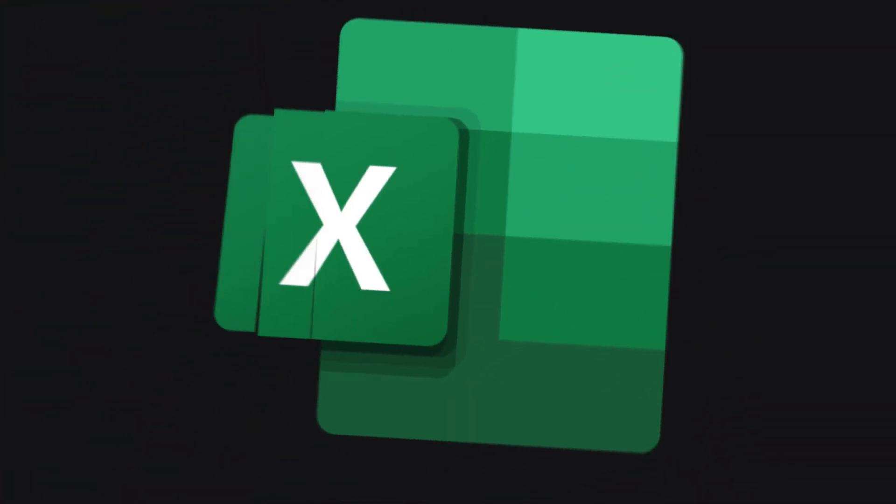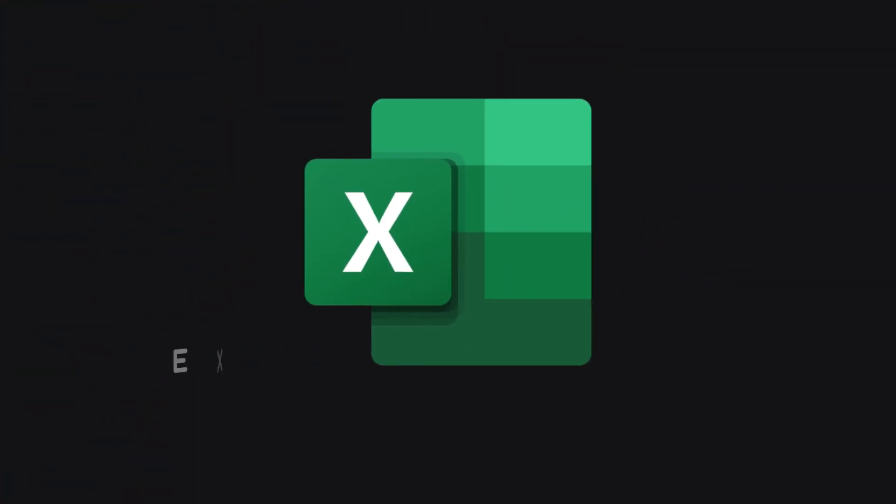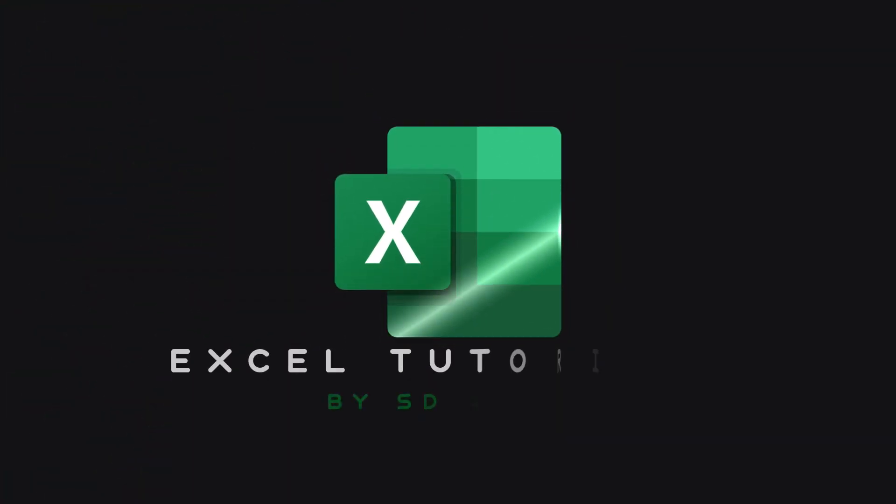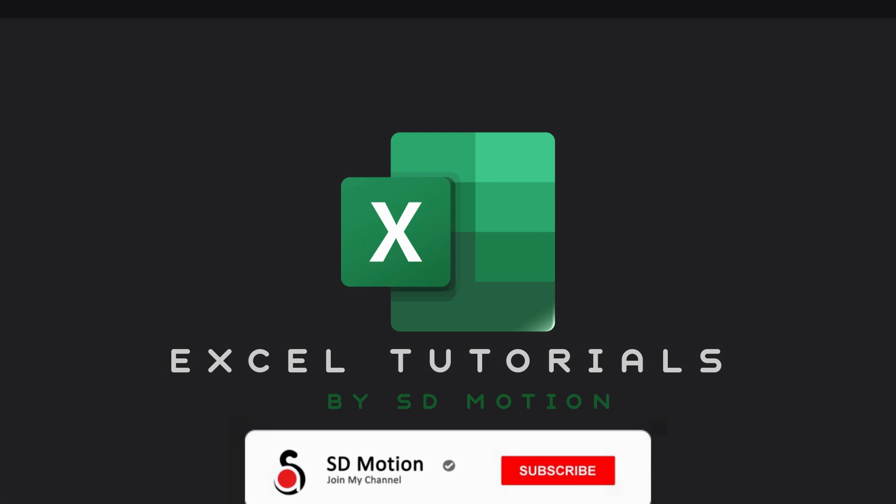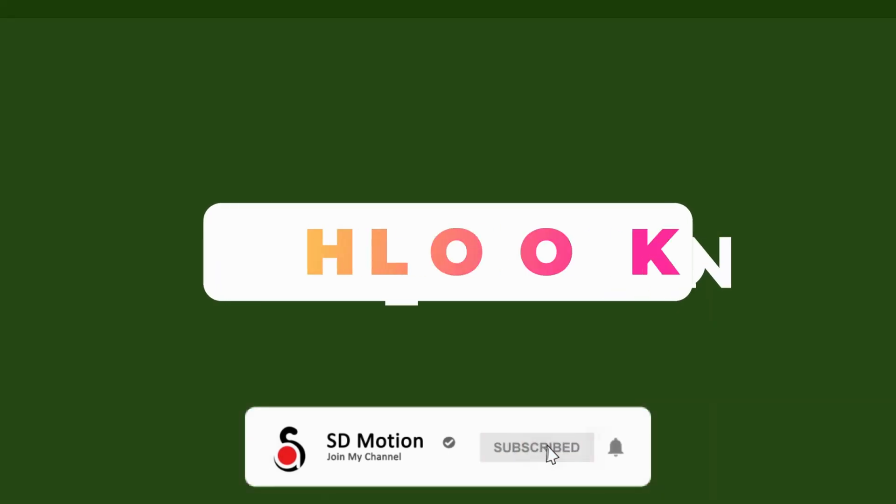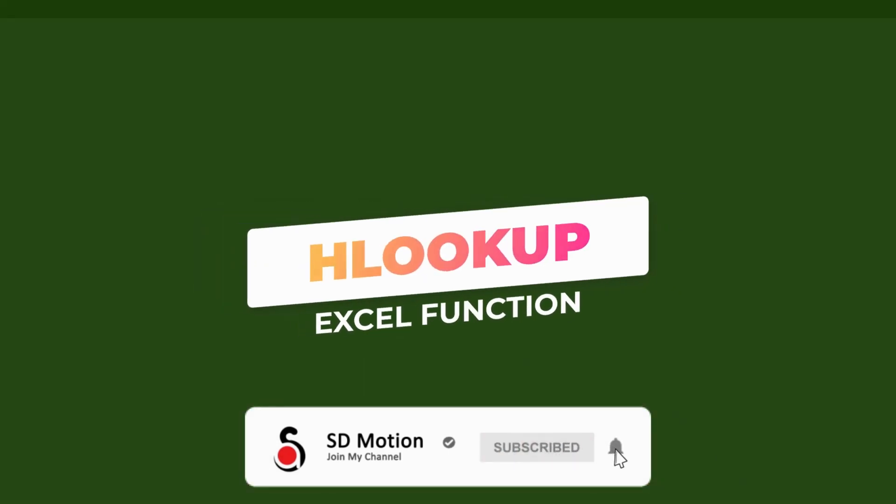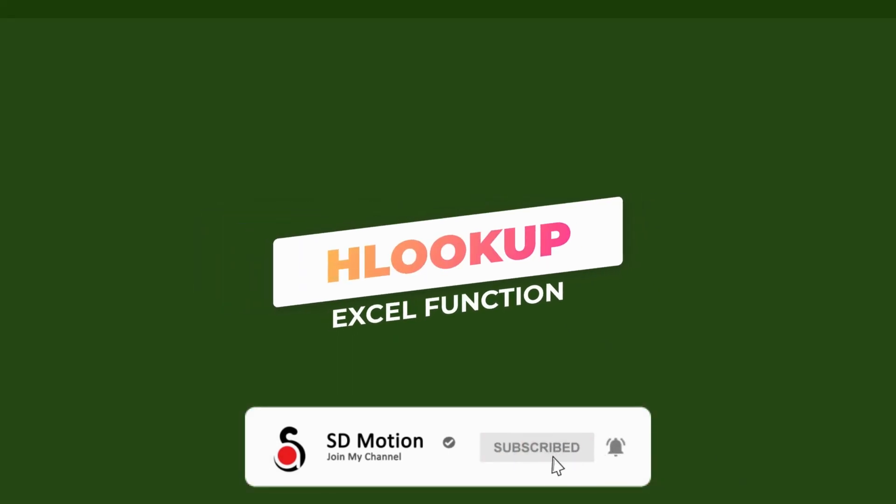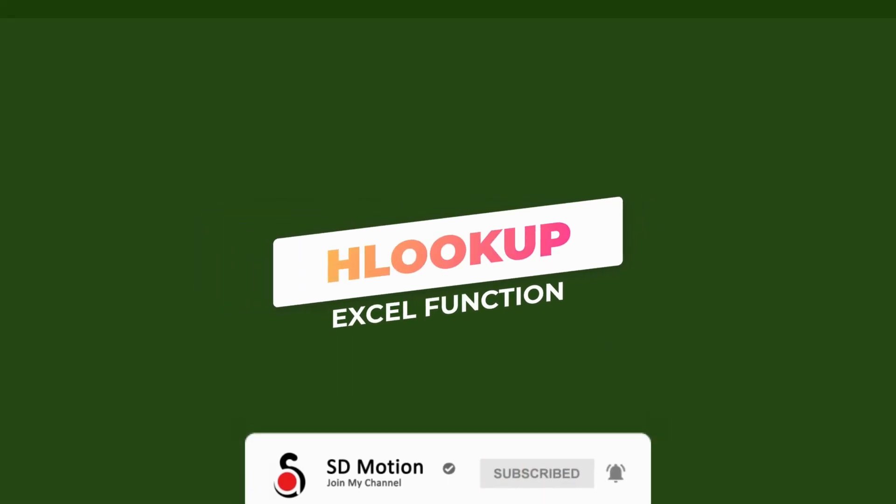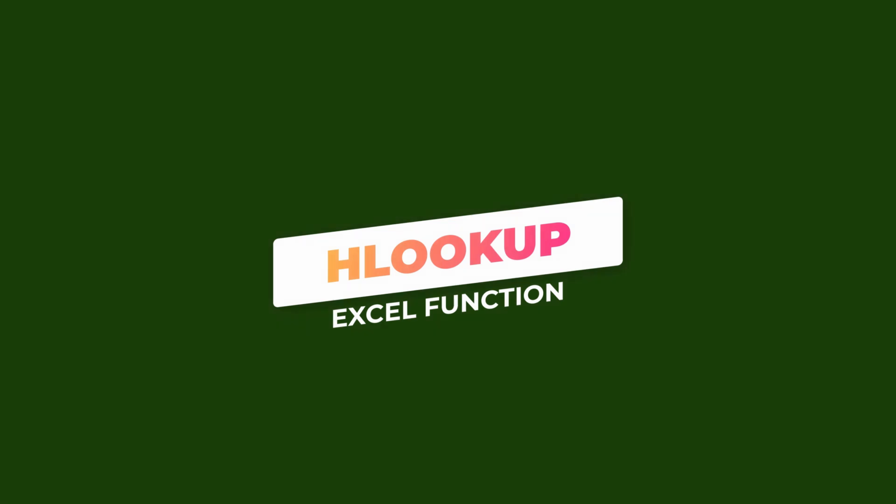Hello everyone, welcome back to my new episode on Excel Tutorial. Today I am going to show you how to create a simple program to filter the particular student results for each subject.